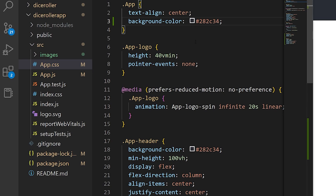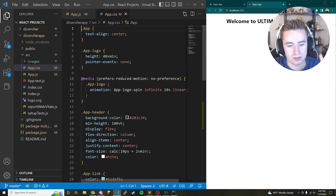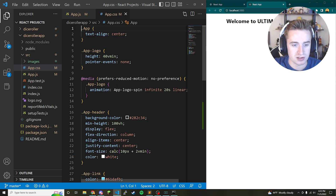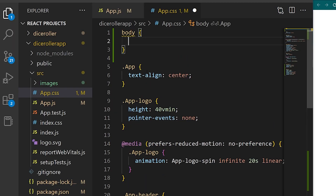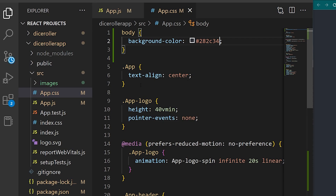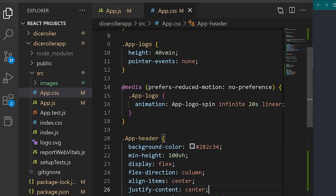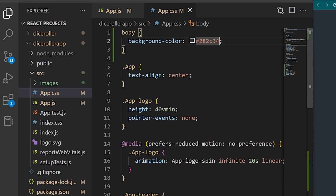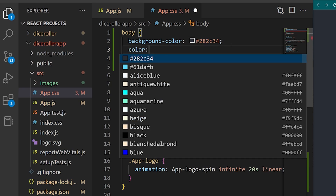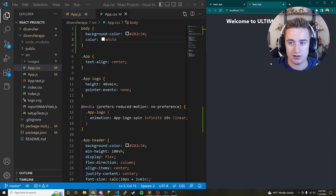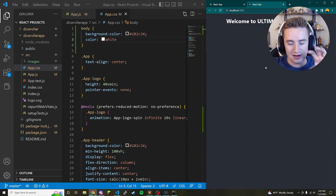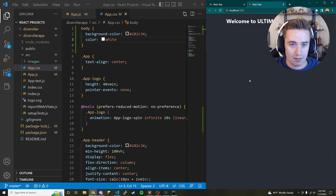Two more CSS things: set the body's background-color to the gray color, then change the font color to white so text looks nicely contrasted against the dark background. Now close App.css and we'll stay in the main project code for the rest of the tutorial.